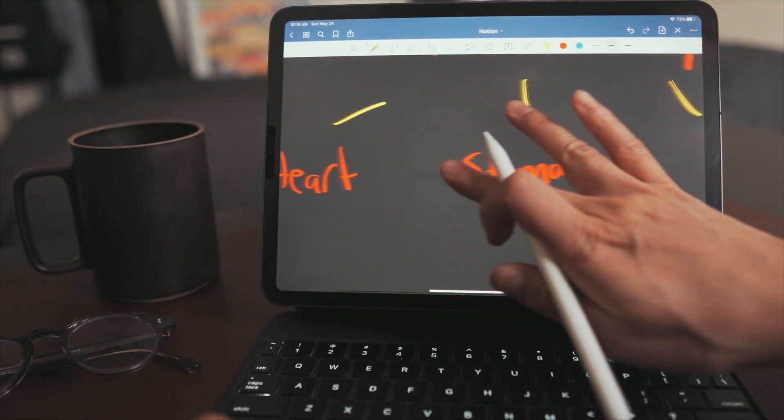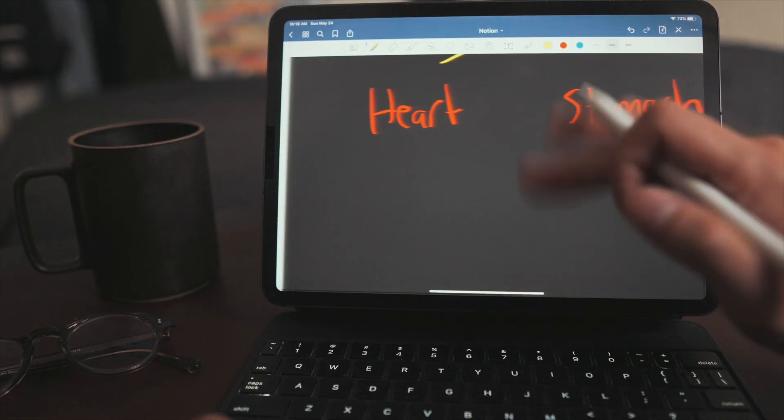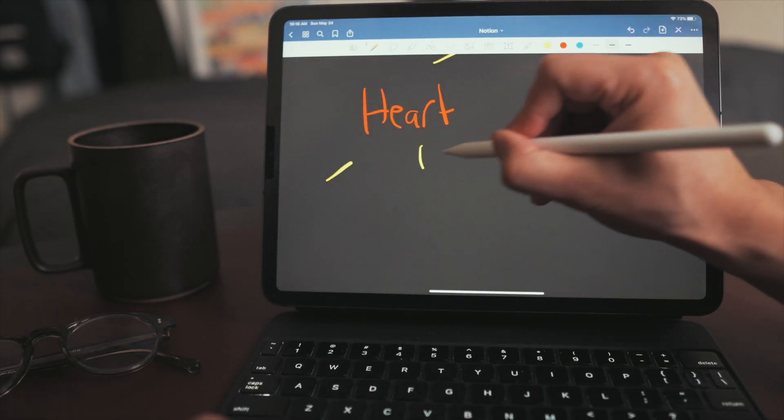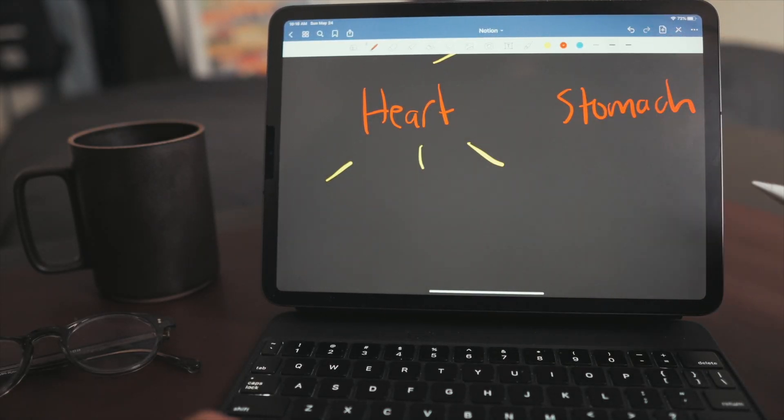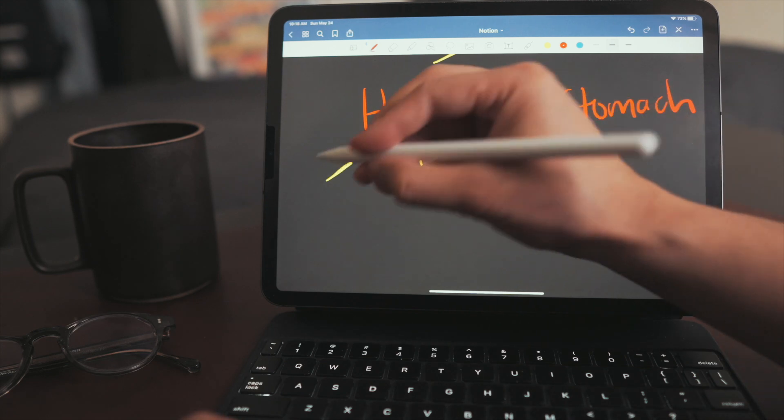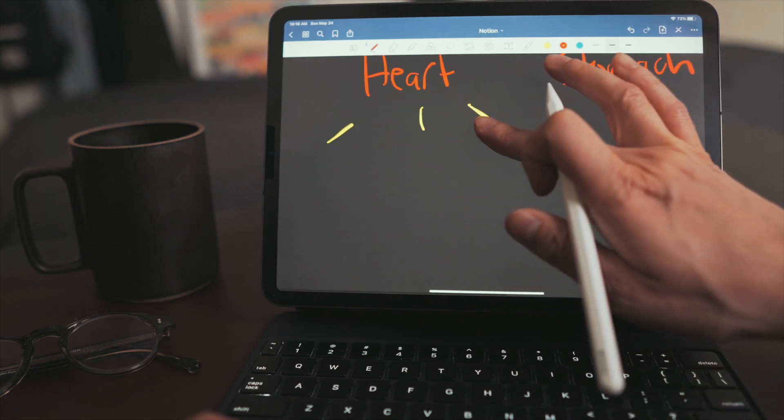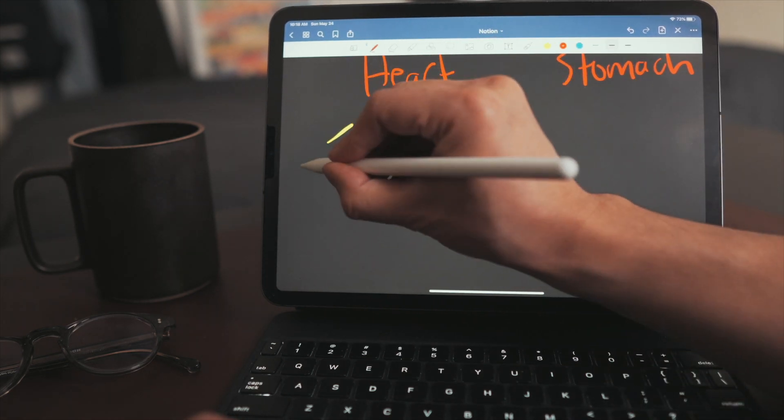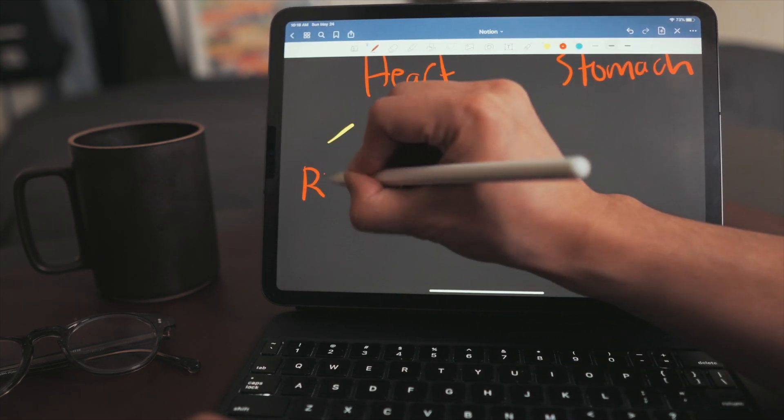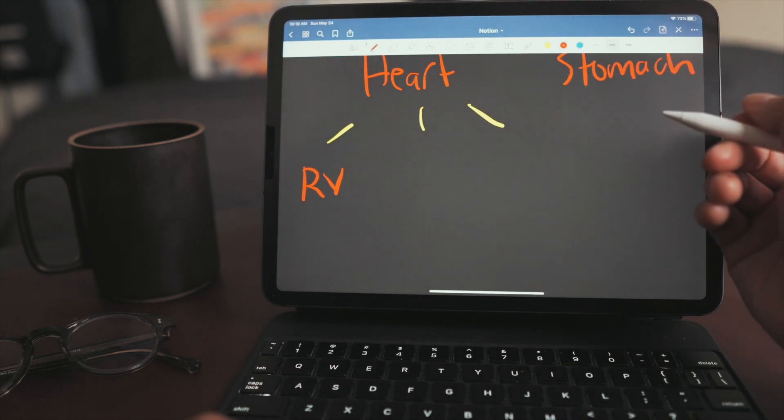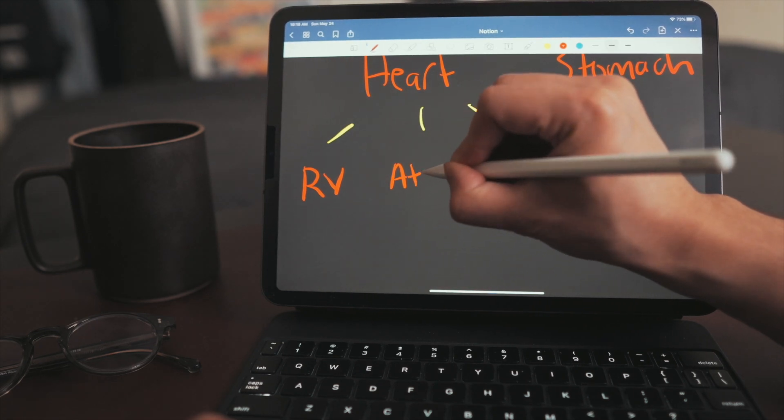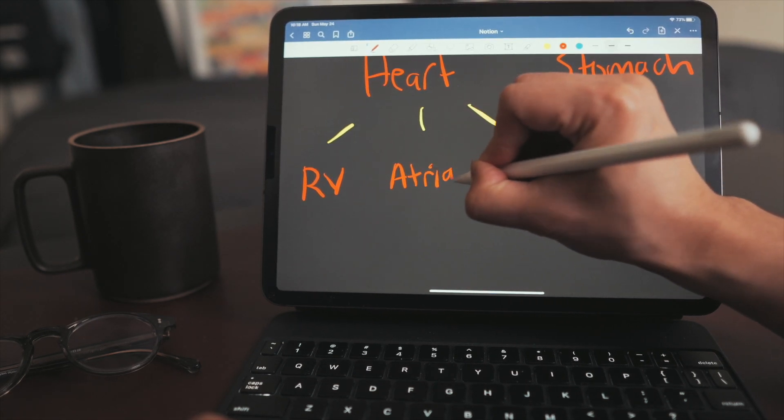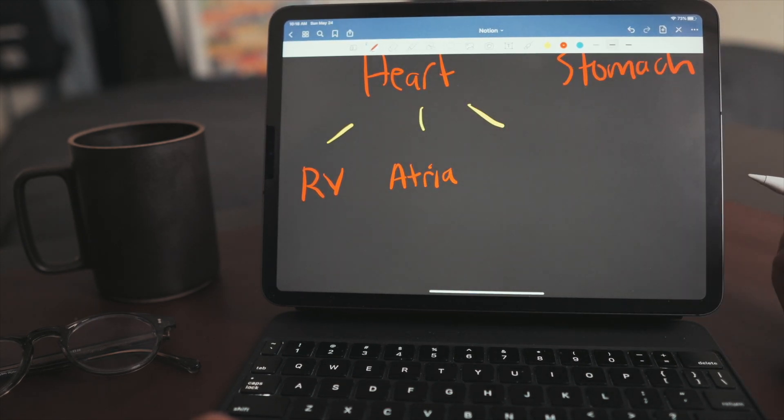So parents can have many children, but the children can also be parents. You can break down the idea of heart even further. So children of the heart, for example, would be right ventricle, atria, what else? Aorta.